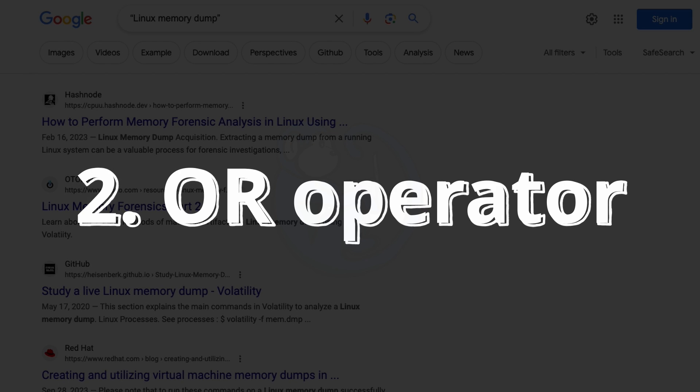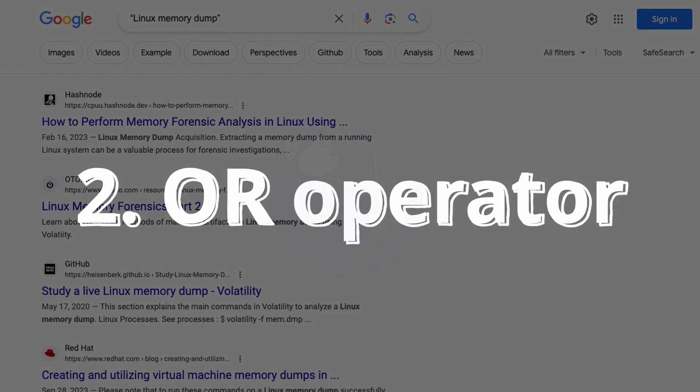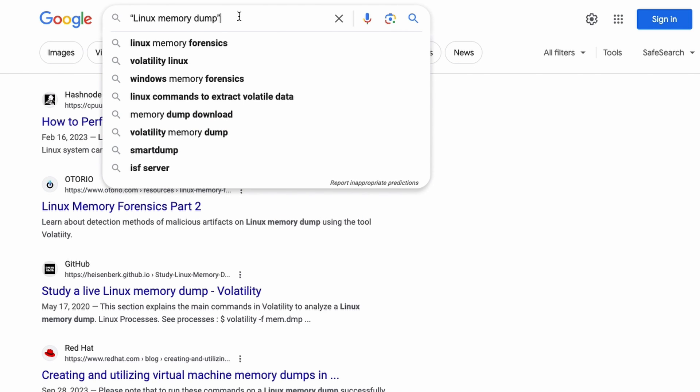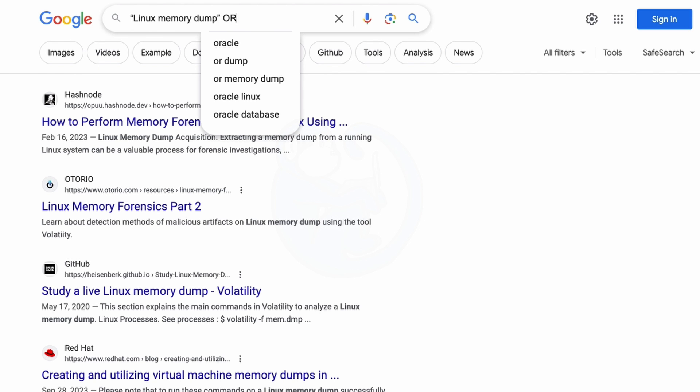The next technique we are going to look at is the OR operator. This OR operator will return search results for either the first term or the second term that you're looking for. From our last search of Linux Memory Dump, let's say that now we also want results from any page that contain the words MAC Memory Dump. We can just add the OR operator, which is the word OR spelled out in capital letters, and then the second search term in quotation marks.